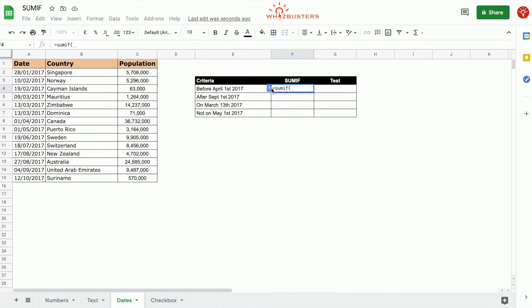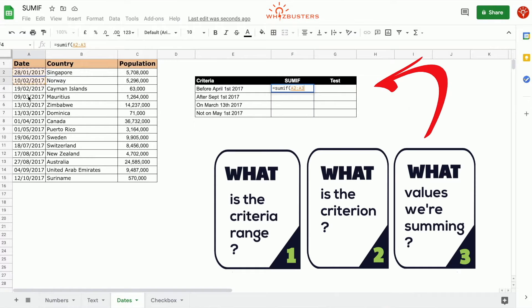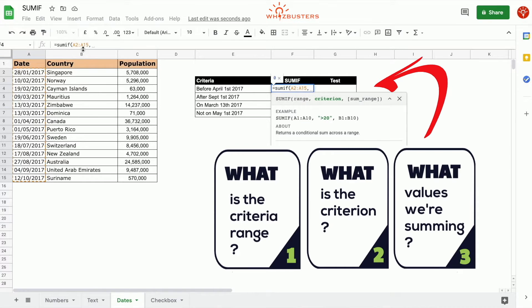The first parameter is the criterion range — the range being tested is the date range, so we choose A2 to A15 and make it an absolute reference. The second parameter is the criterion, which is dates before April 1st, 2017. To do this we type open quotation, less than, then 2017/04/01, close quotation.